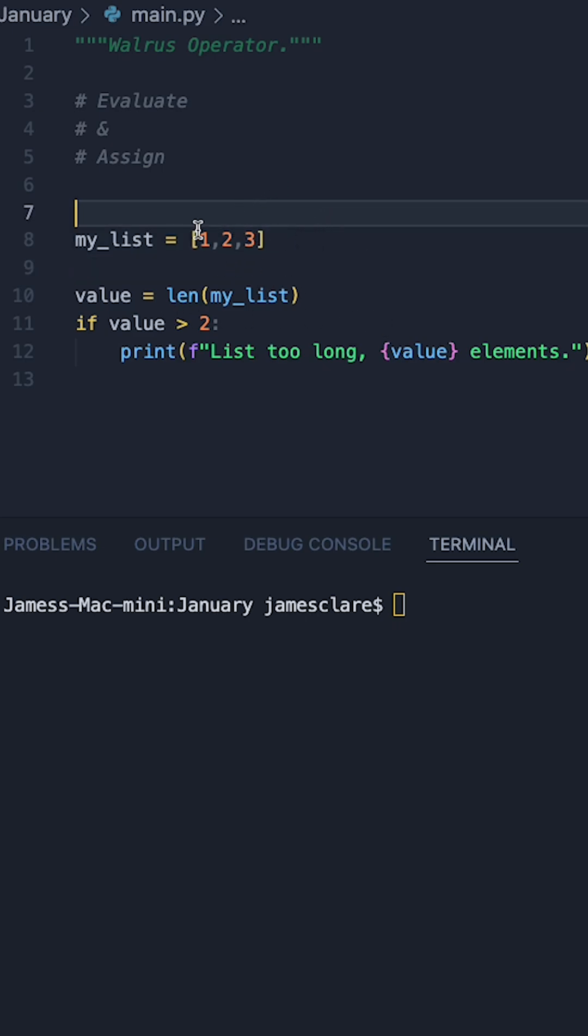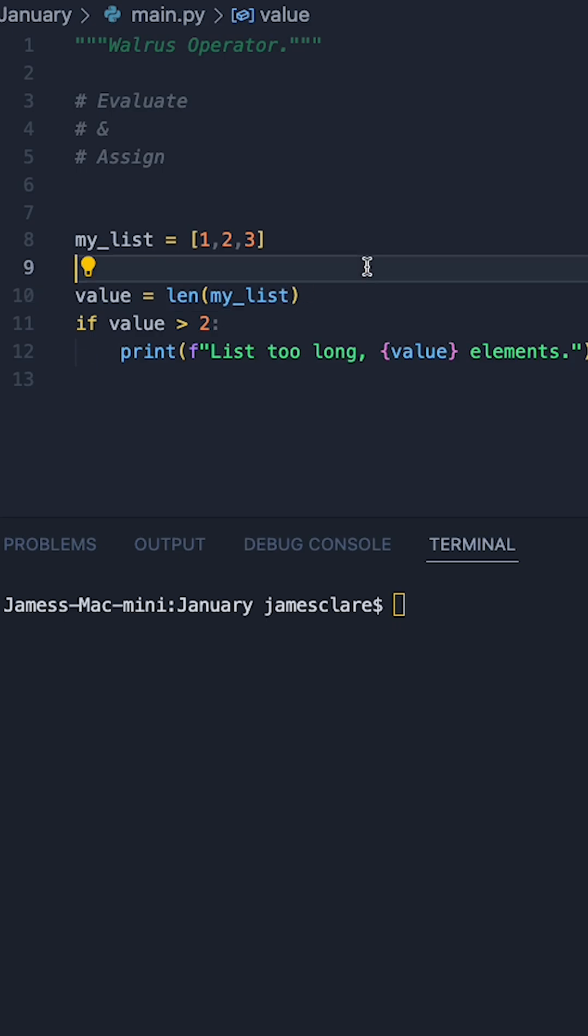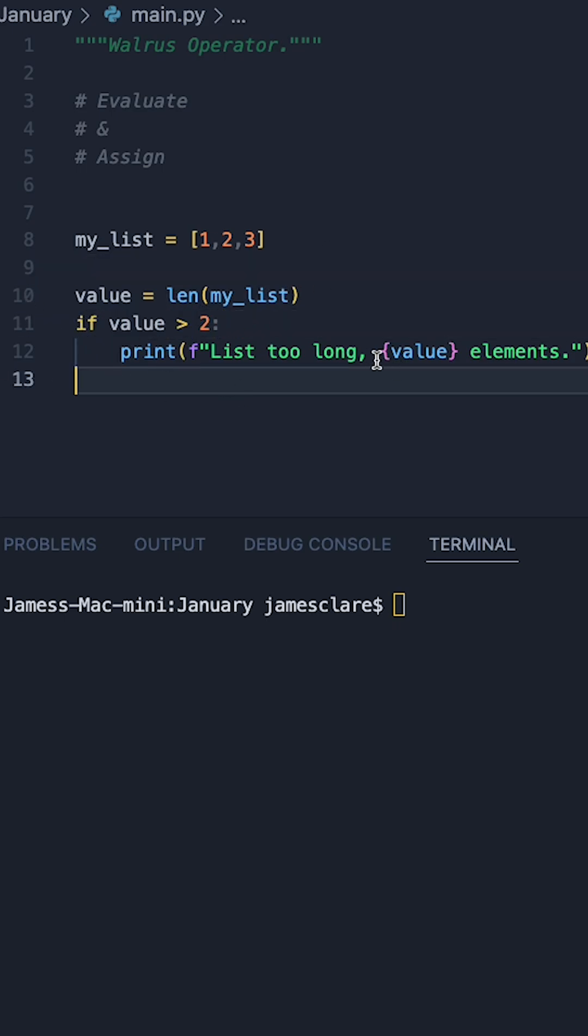In this example without the operator we have a list, we then do value equals length of this list, and then we say if this value is greater than two then we just print off the number of elements.